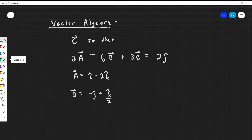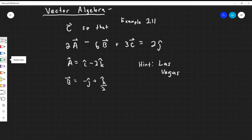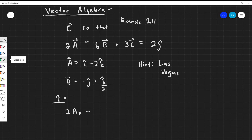In your book, this is example 2.11. You can look at how they solve it, and then come back and take a look at how I solve it. My hint for this is Las Vegas. Only things in the x-direction affect other things in the x-direction. The y-direction doesn't mix with the x or k-directions. So we want to break this up into its components — take things that are in the i-hat direction and only be concerned about those. We want to do 2 times Ax minus 6 times Bx plus 3 times Cx.